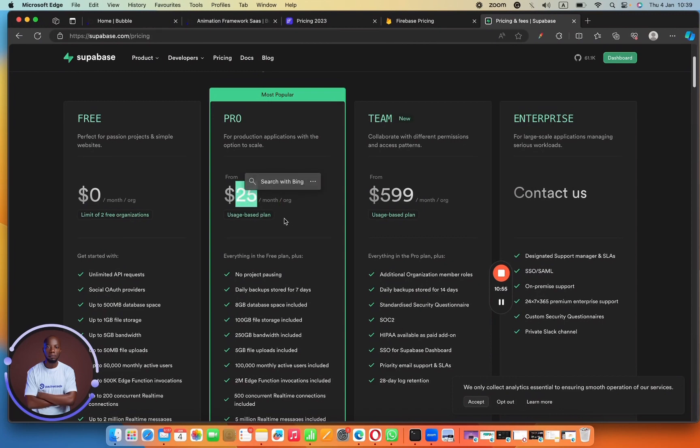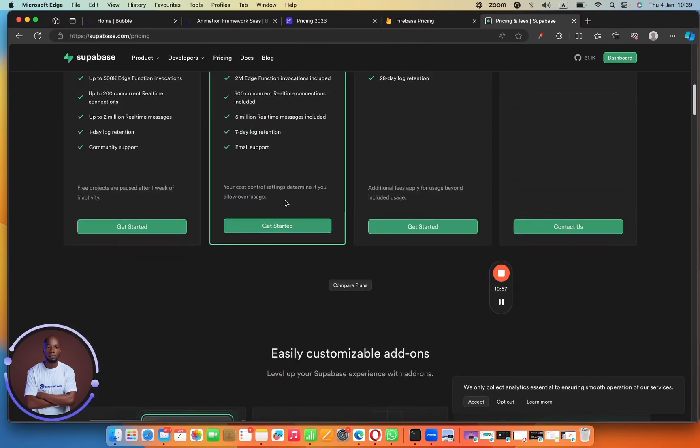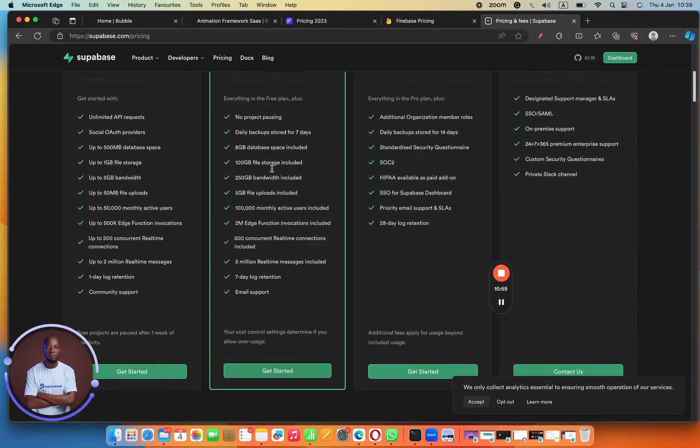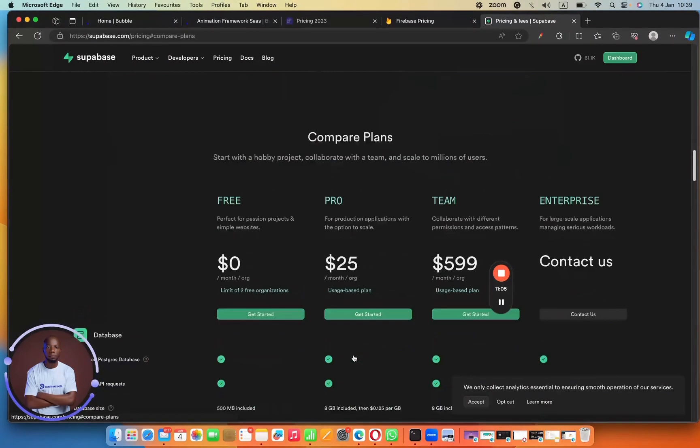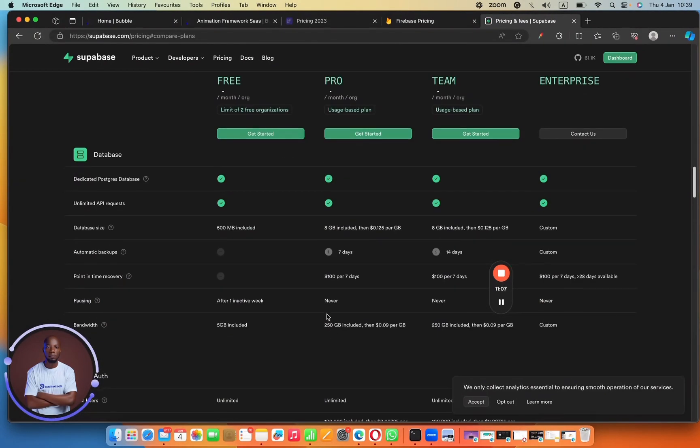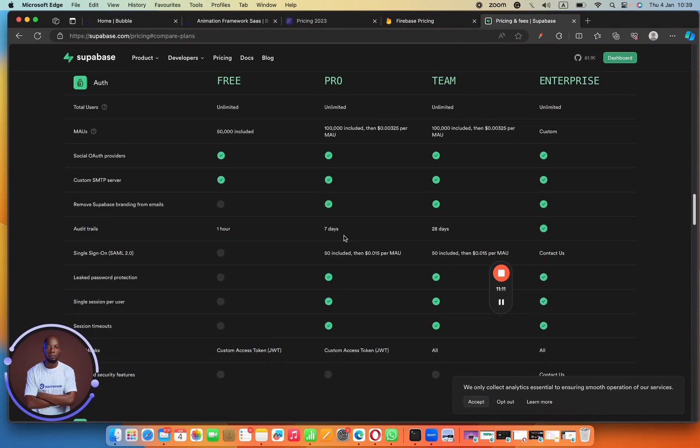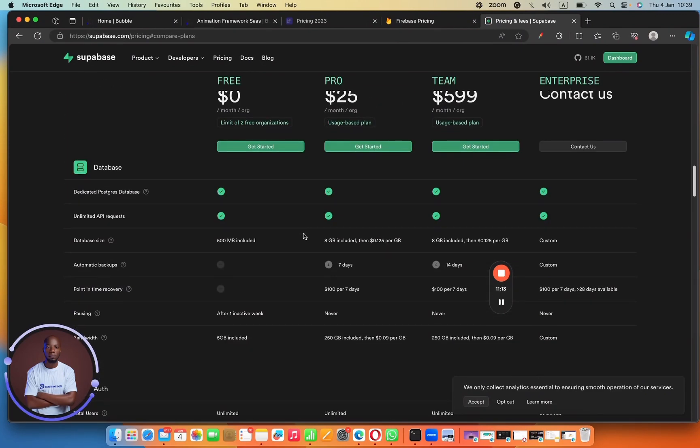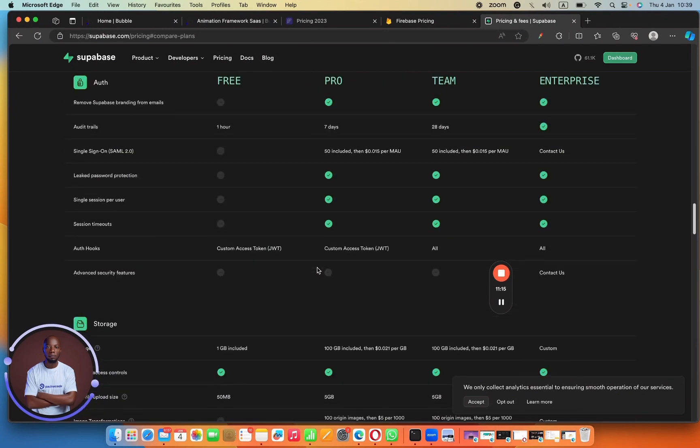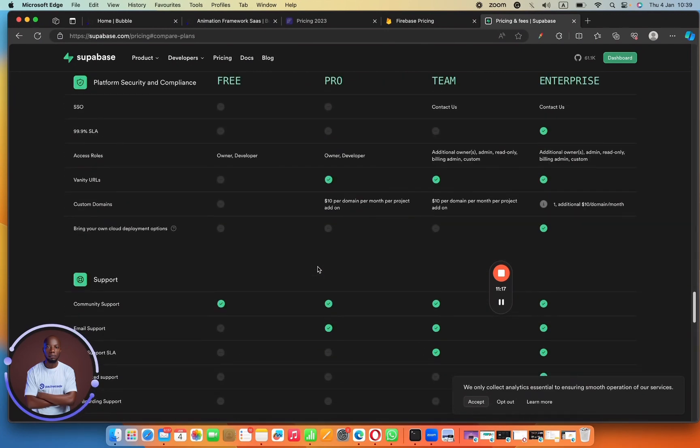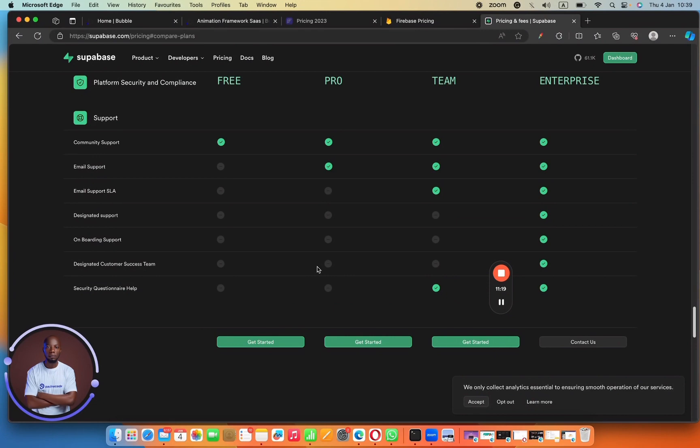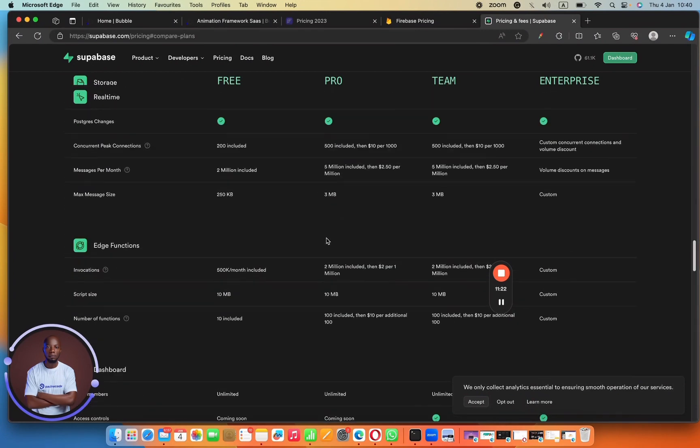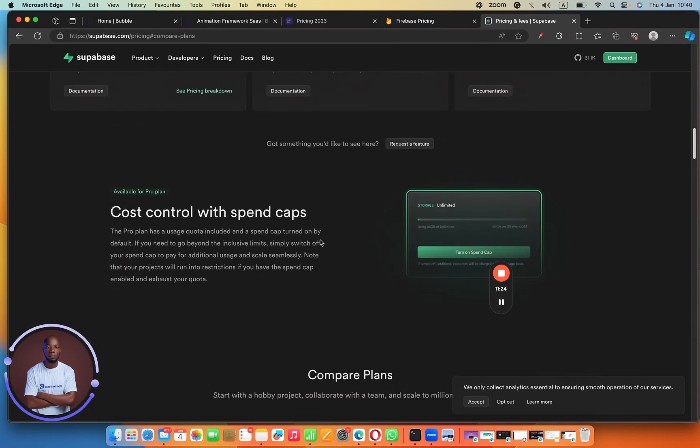And so you can use about 2 million edge functions, which I think is super cool and a whole lot. So you can see then they also have the team plan. But I'm not sure if that's something that you want to sign up for right now. But I think that the pro plan is enough for you to get started. And meanwhile, there's also fair usage. So it's not going to be for life. There's also the fair usage stuff that you have to think about. So you have to optimize your database in such a way that you are not using more than you want to.